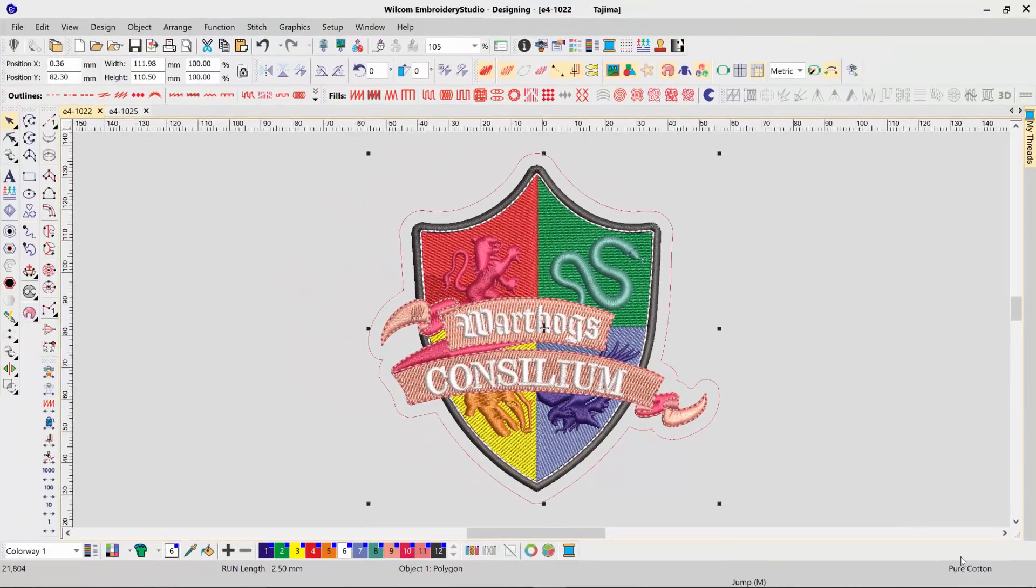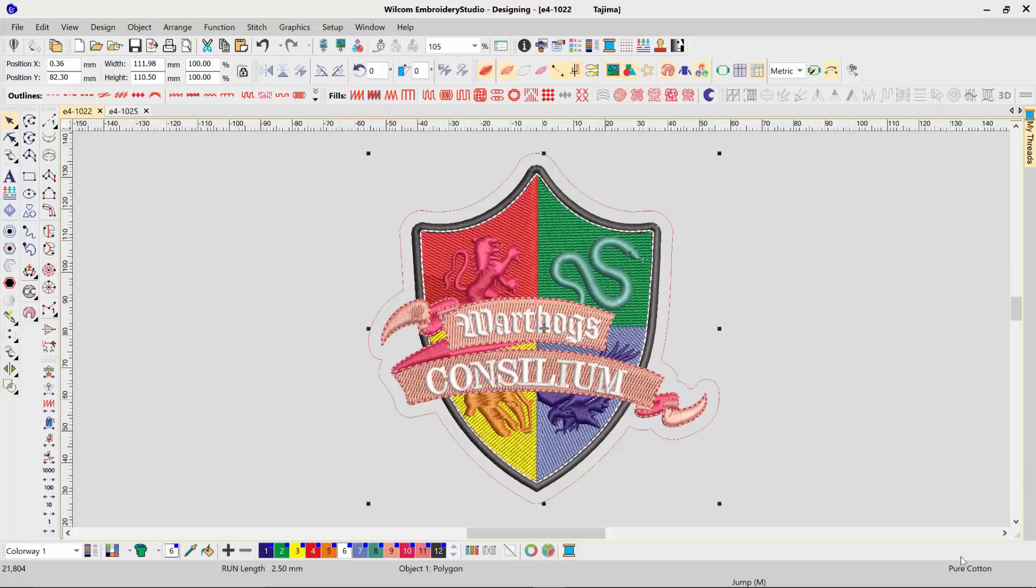We can now switch to Graphics Mode and export this vector object using the various file formats that are available in the CorelDRAW export. From your top menu, select Switch to CorelDRAW Graphics.